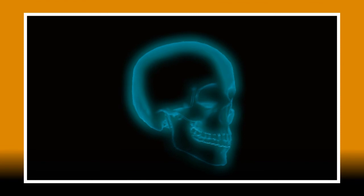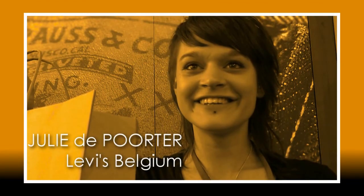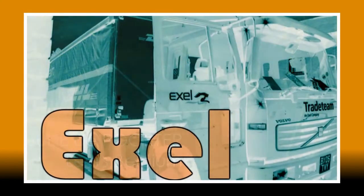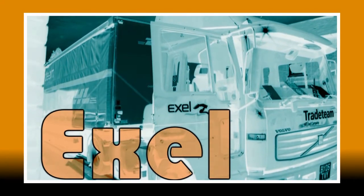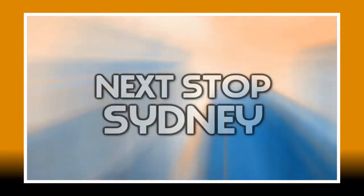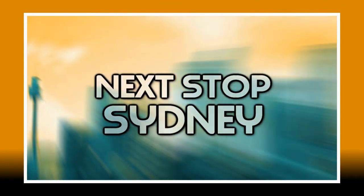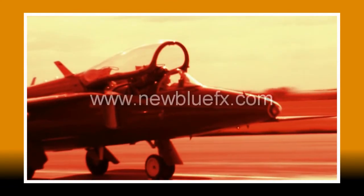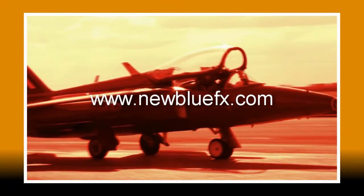Duochrome is a simple but very effective way to get something out of the ordinary out of ordinary footage. For more tips and techniques tutorials or to learn more about duochrome the Artifacts collection or any of new blues wide range of plug-ins visit www.newbluefx.com.